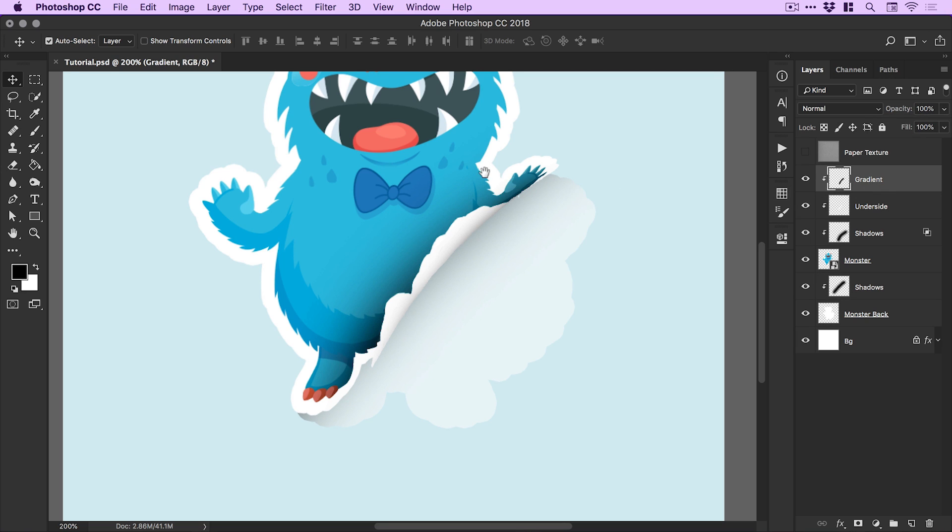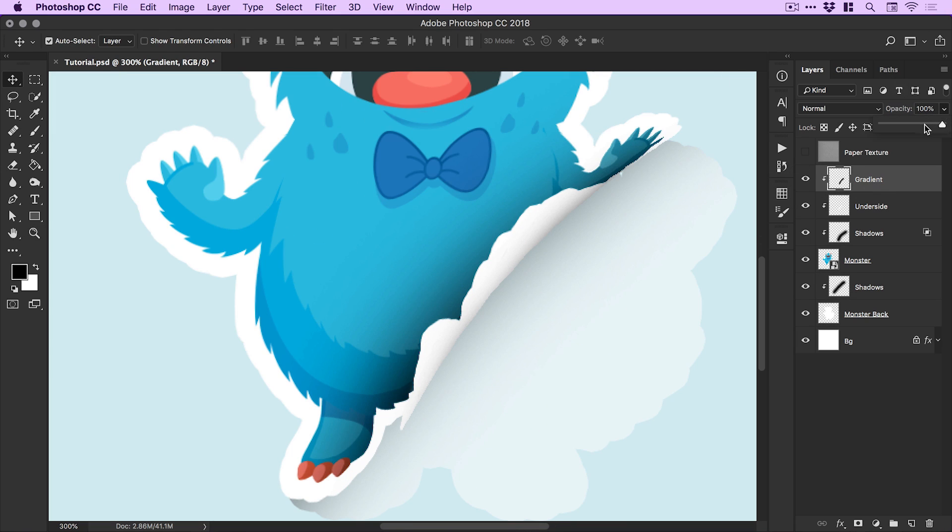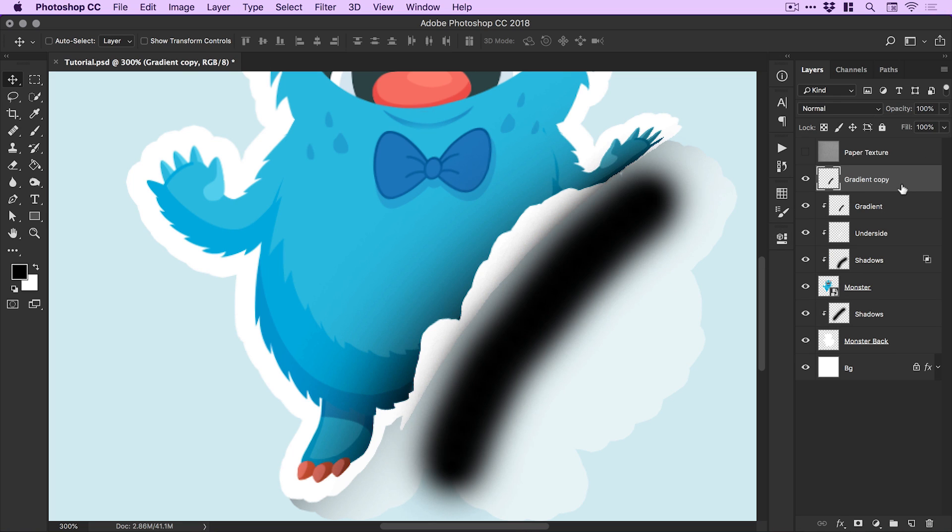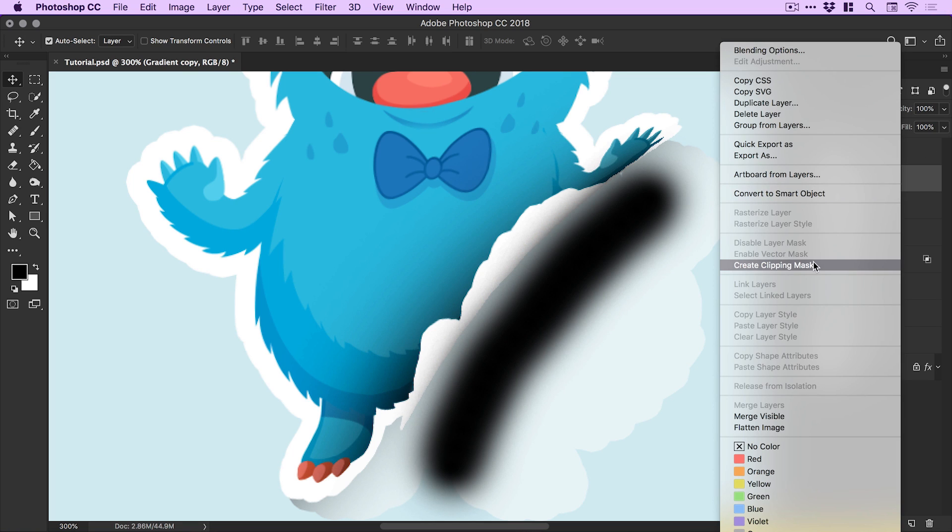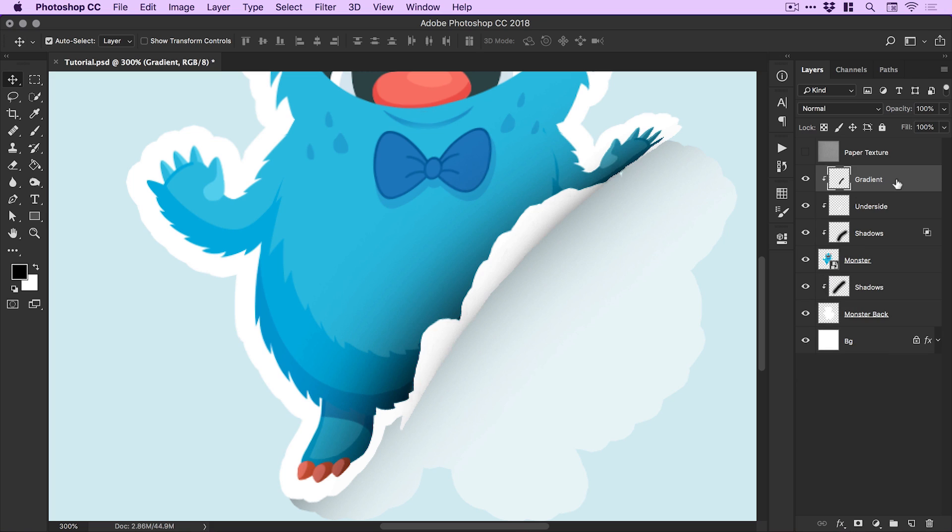I could go into the gradient here and make this a little bit less pronounced if I wanted to, or I could duplicate the layer, turn it into a clipping mask and actually make it more pronounced. It's entirely up to you and what you're going for.